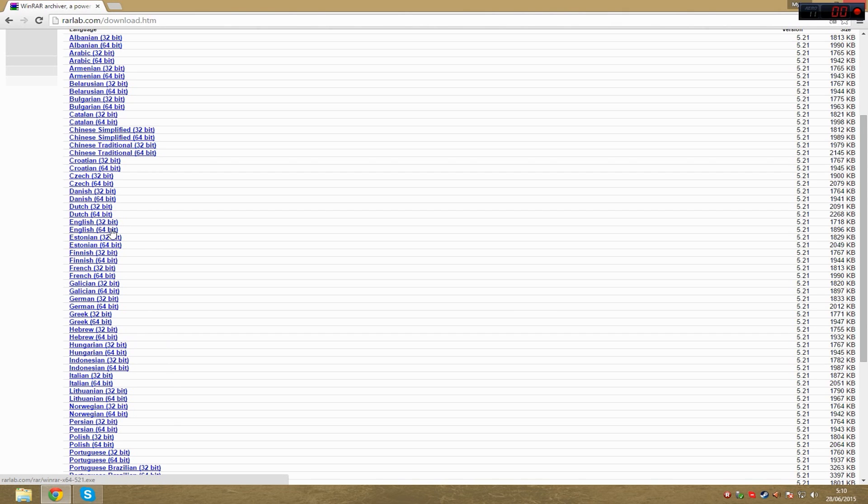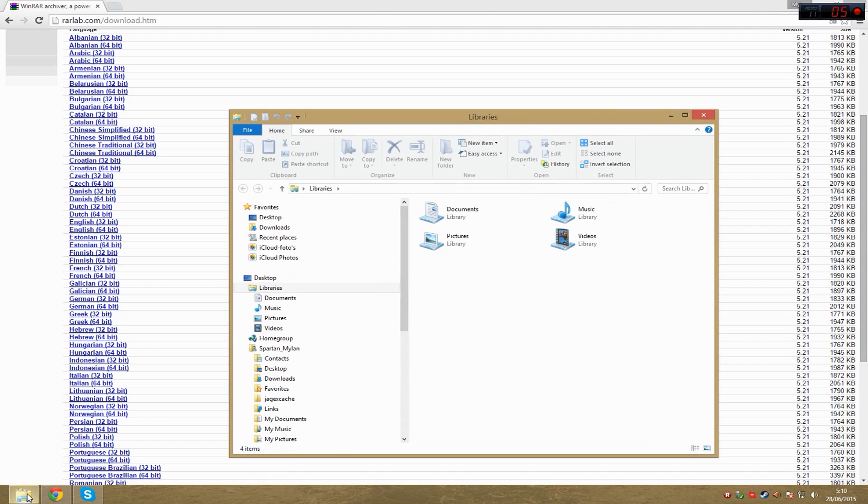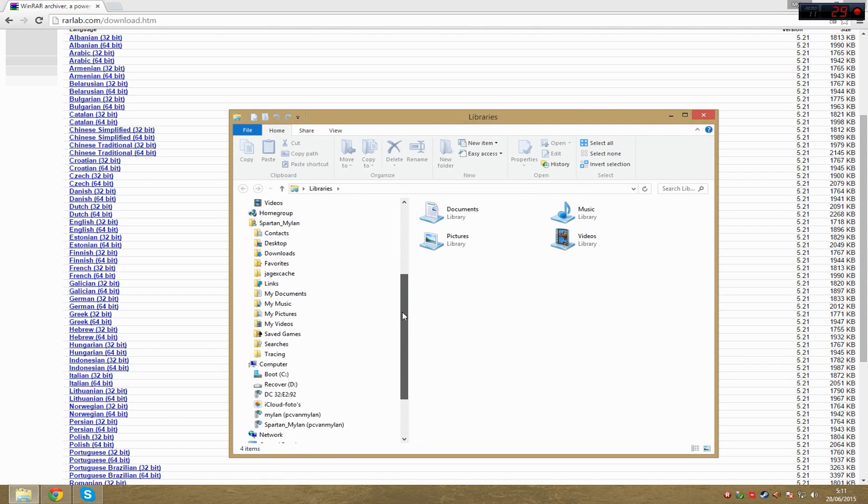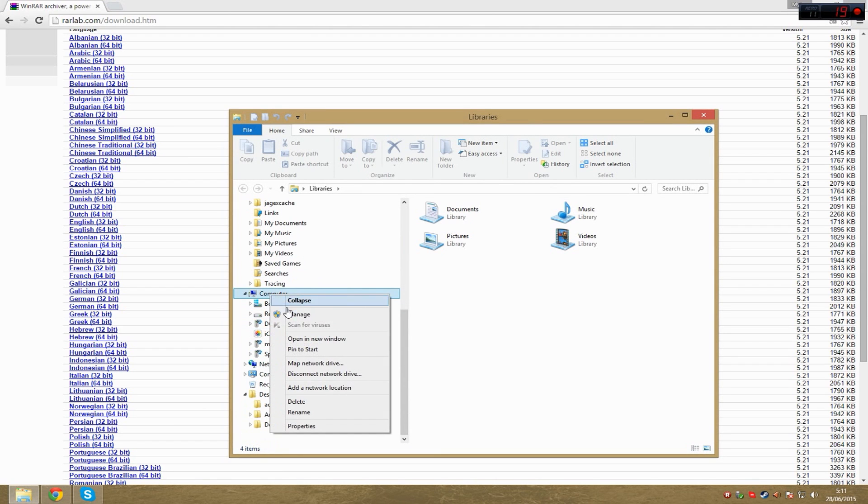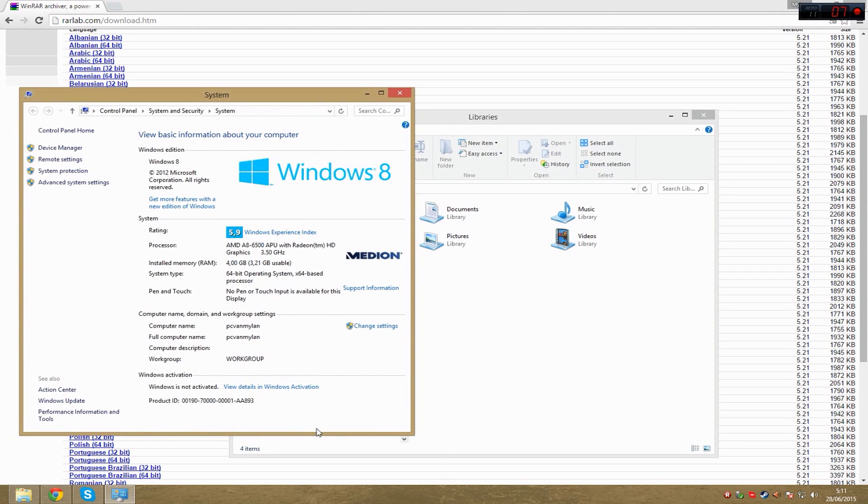In order to know which one your computer is running, just open a random folder - it doesn't matter which one. Scroll down until you see computer, right-click it, and select properties.